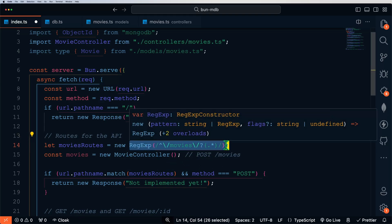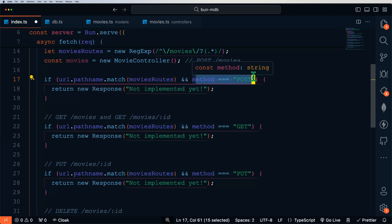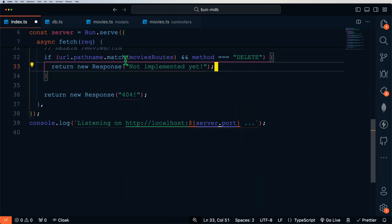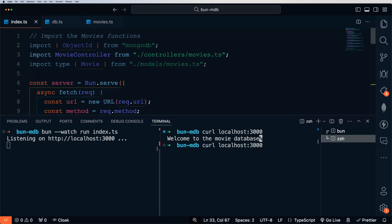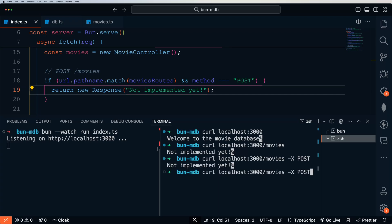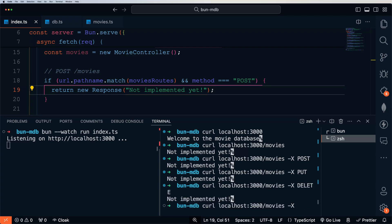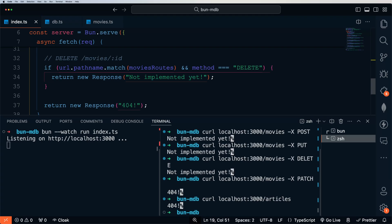We're going to use regular expressions to match any route that starts with /movies, and then look at the method used. If we've matched the /movies route and the method is POST, GET, PUT, or DELETE, we'll handle accordingly; if none match, we return a 404. Let's save and test — doing curl localhost 3000/movies should return 'not implemented yet.' Specifying POST, PUT, or DELETE gives the same. PATCH should give a 404, and navigating to /articles also returns 404 since that's not a route we've implemented.